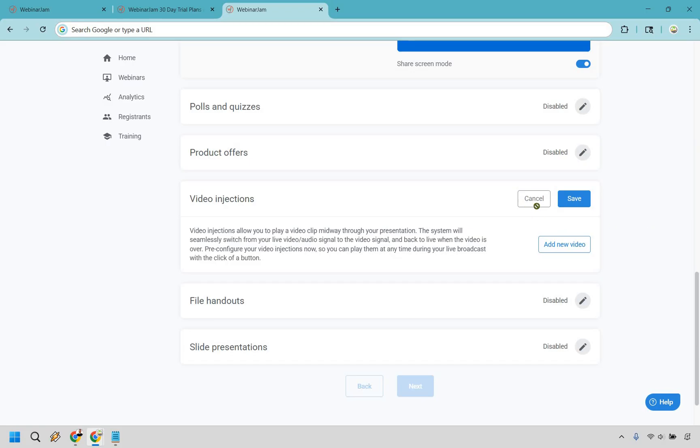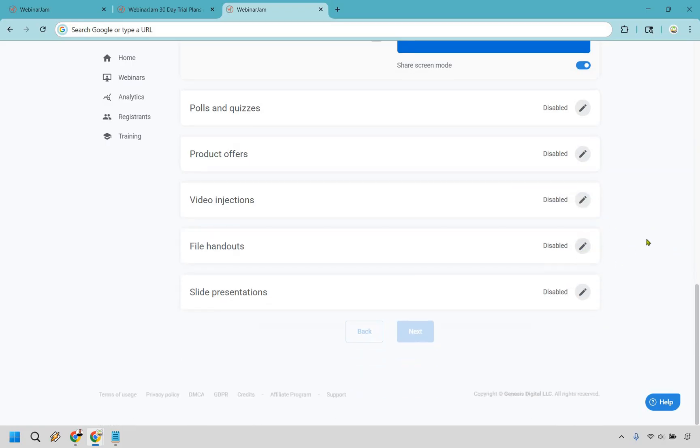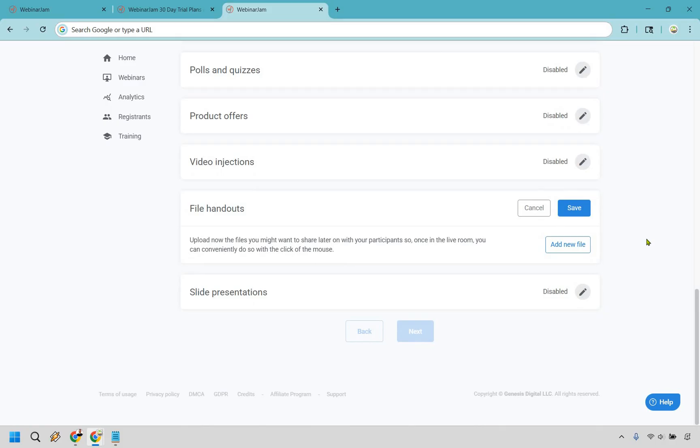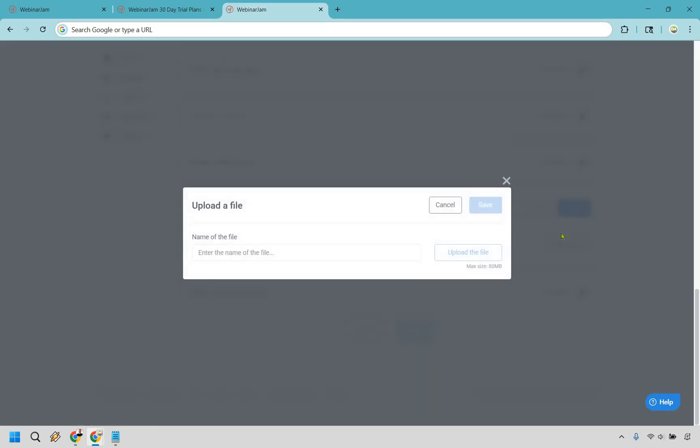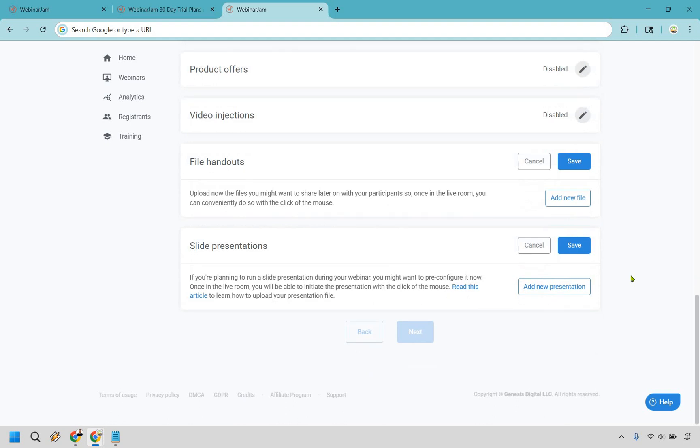Then there's also going to be file handouts. This is beneficial if you've ever seen a webinar where it's like stay till the end and you're going to get my free cheat sheet for the best software tools. What this is going to allow you to do is that you can upload them, and once in the live room, you can conveniently do so with the click of a mouse. This could be where you add your free gift, your free cheat sheet, whatever it's going to be, and they can get it towards the end. And last but not least, here we have the slide presentations.